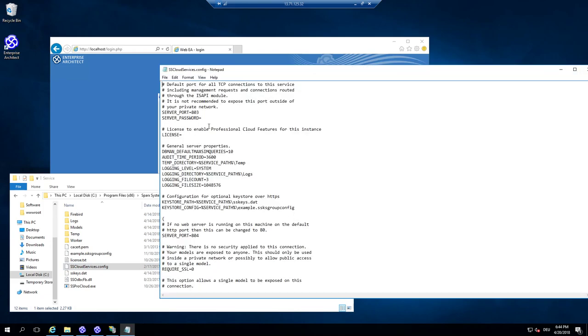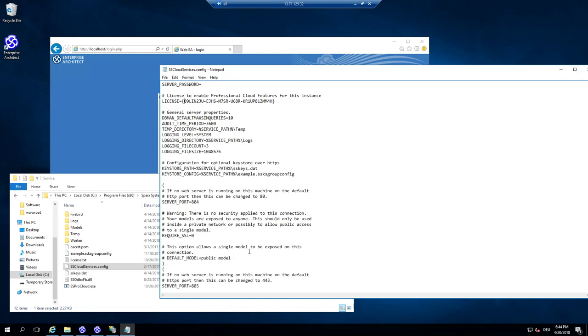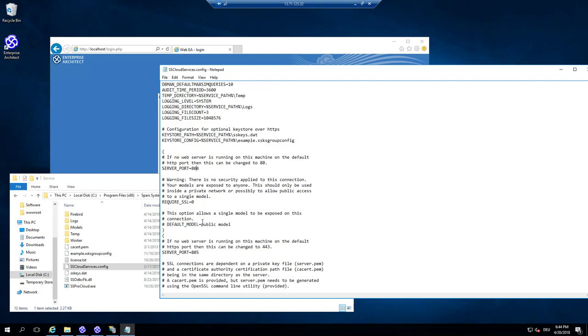And this can be opened and modified with a notepad. And here you have also some configuration for a server password. But the most important thing is copy the license here. And don't forget to add also the brackets around. So it's very important.